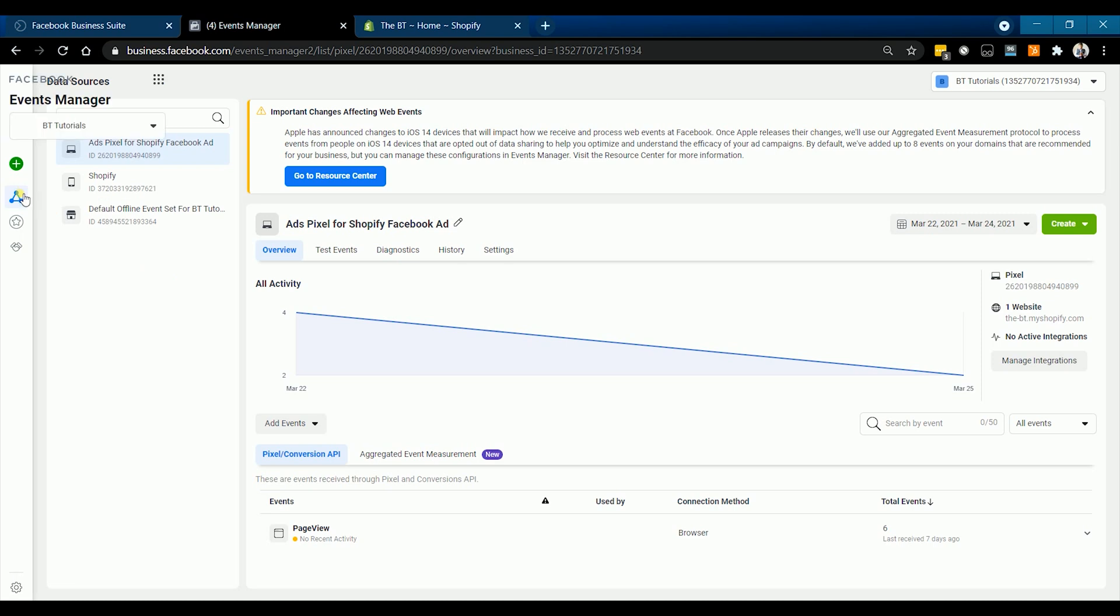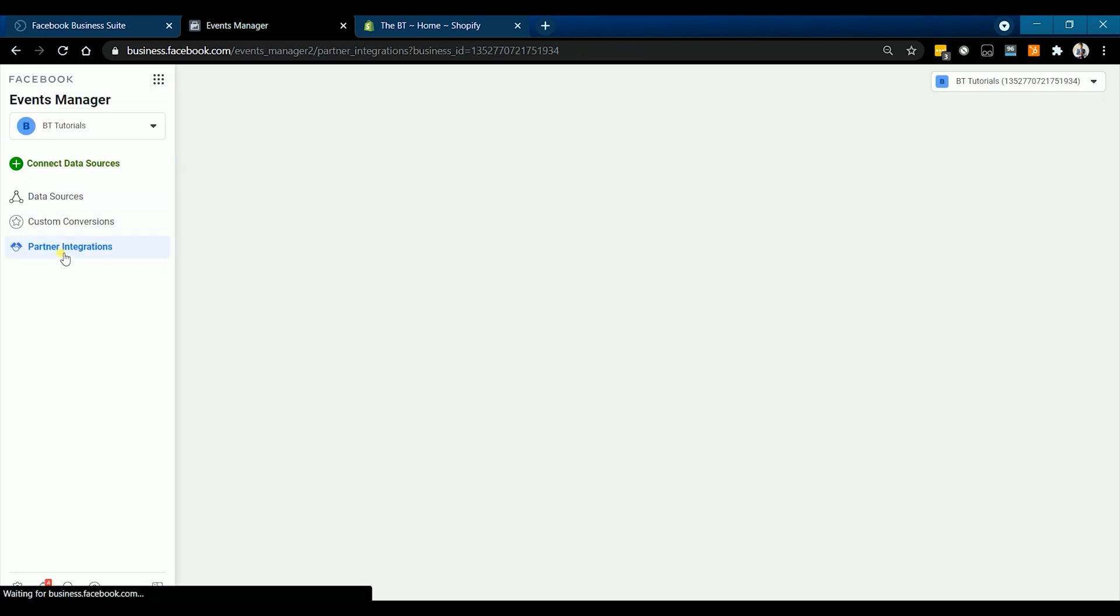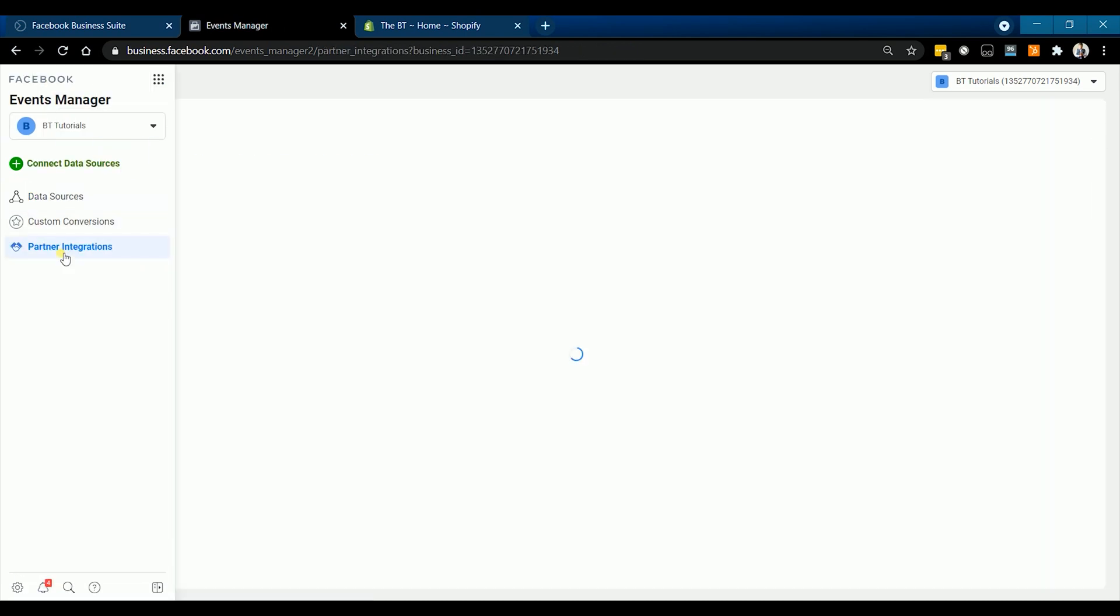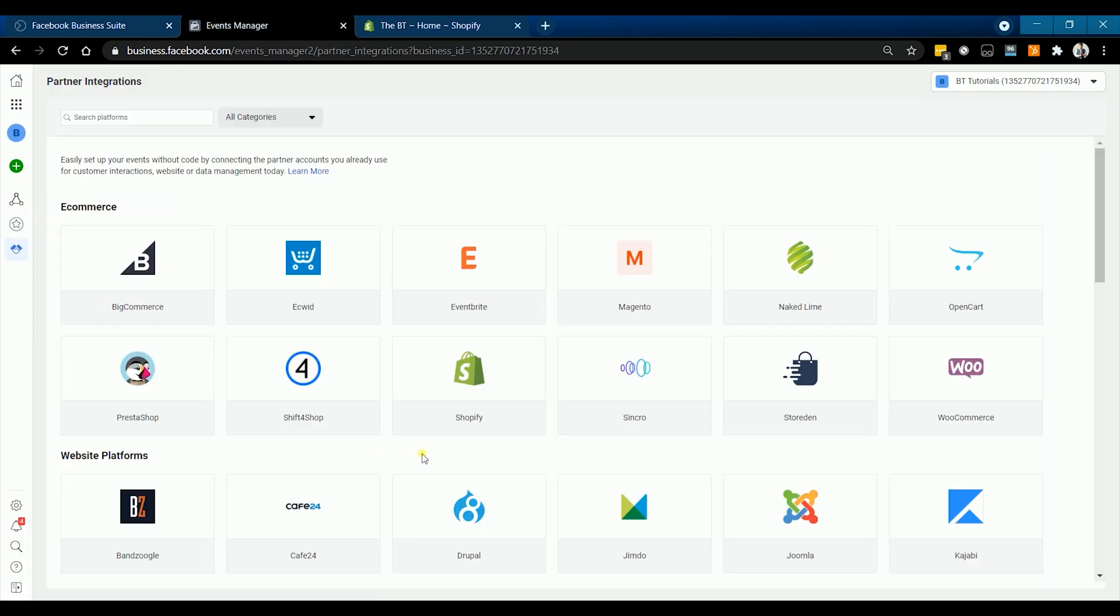And select Partner Integration. Click Shopify on the e-commerce list.